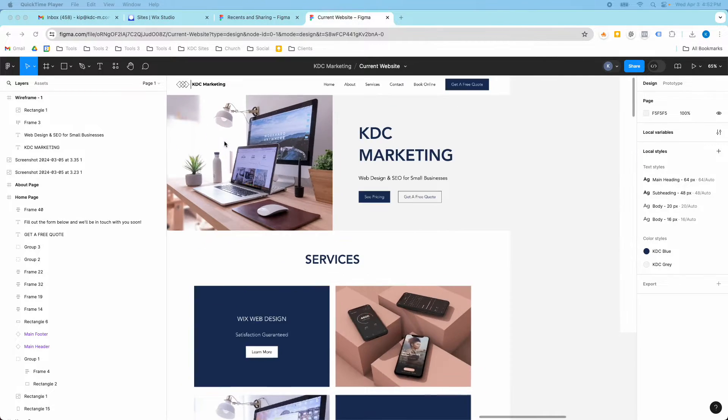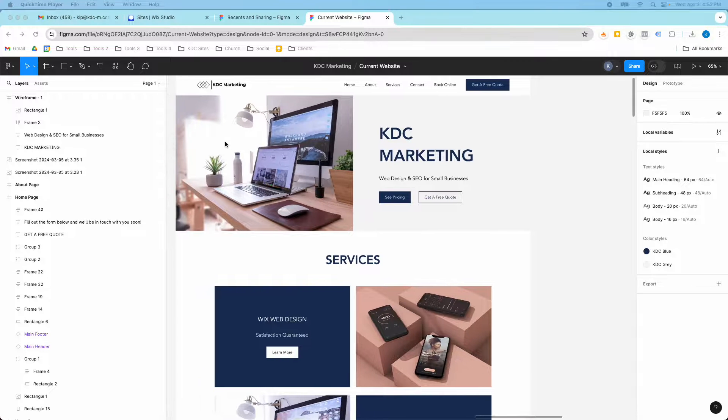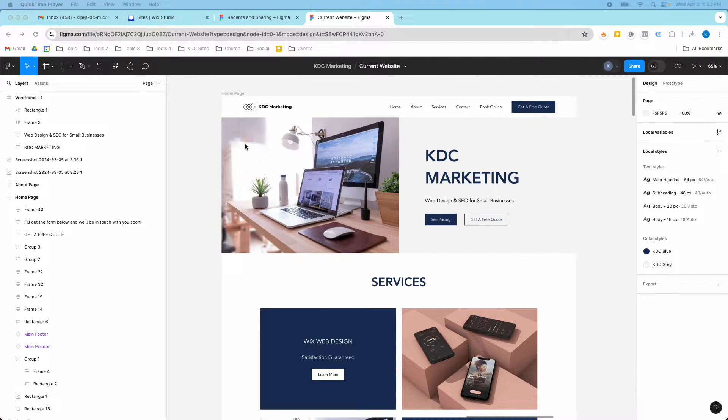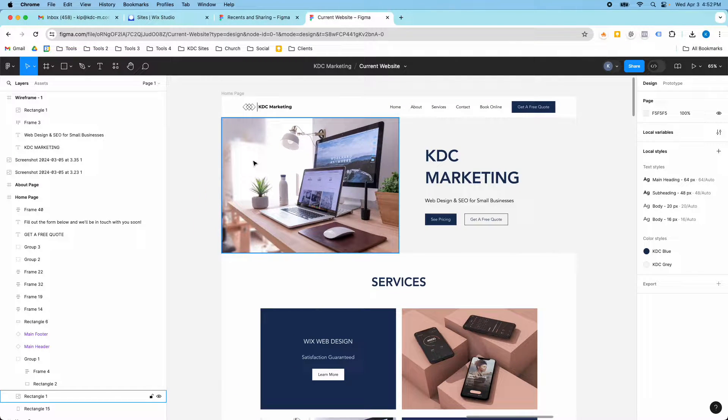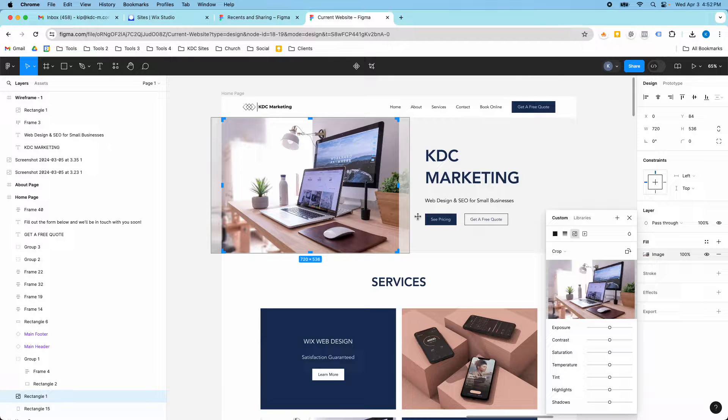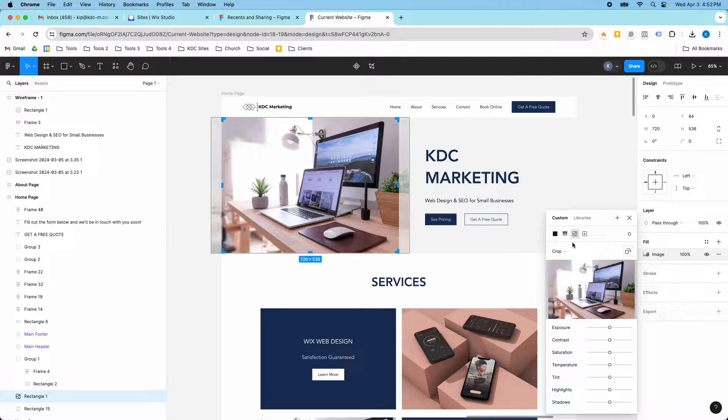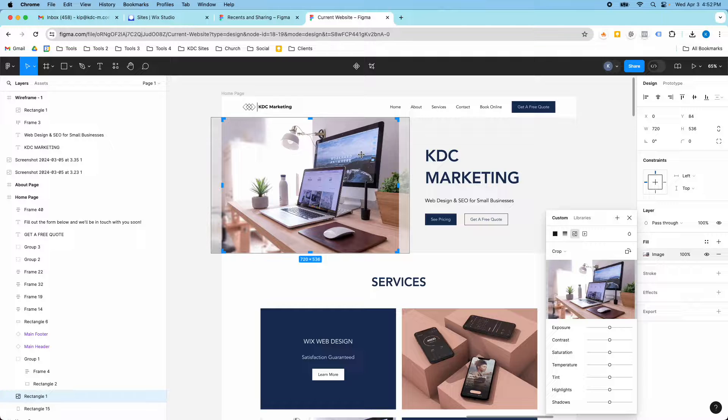So in Figma I have my image here and let's say that I wanted to crop this image in my hero section. So I'm going to click on the image, then I'm going to click crop and you can see now I can start cropping.